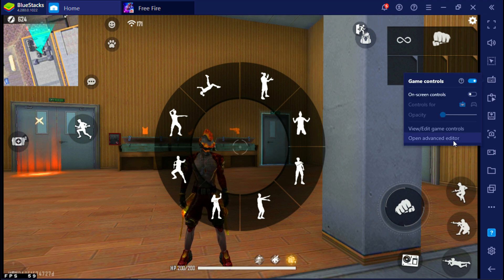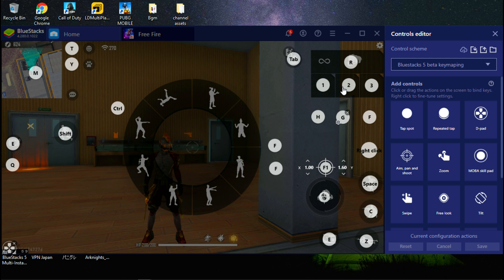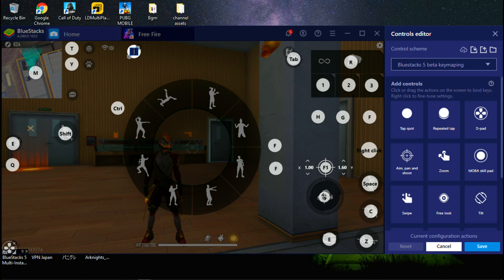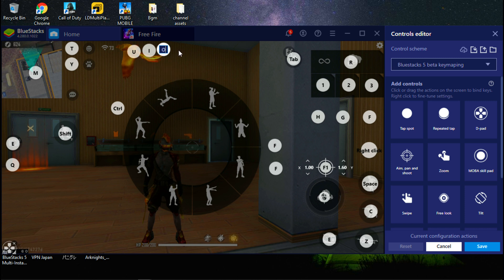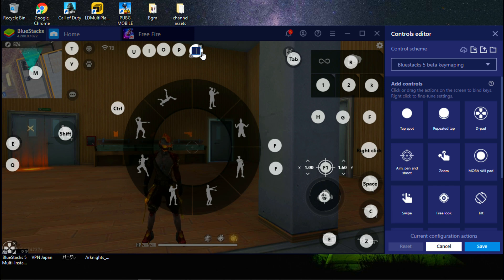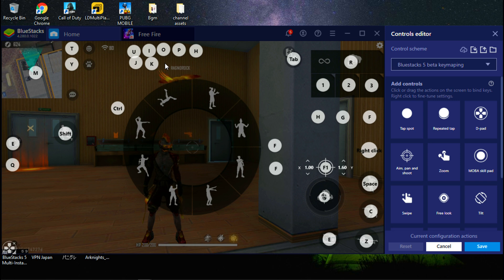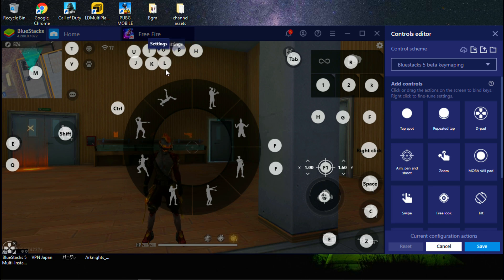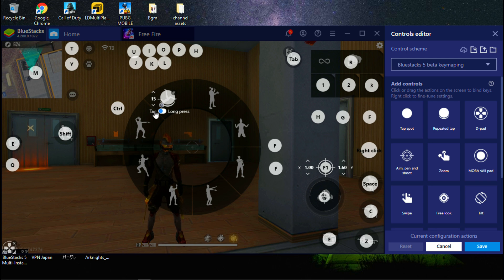Now go to BlueStacks controls and select advanced editor. Simply click on the screen to make new key holders and add unused keys. I am going to add 8 different keys for these 8 emotes like this. Now go to add controls, add repeated tap button like this. After that, place it above the emote, increase its value to 15, and change it to tap.